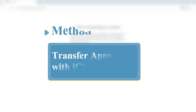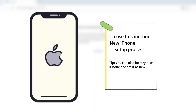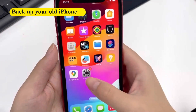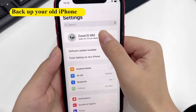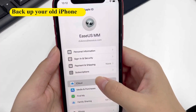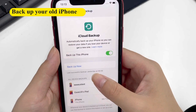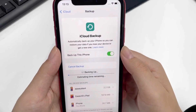You can transfer apps with iCloud Backup if your iPhone is used during the setup process. First, backup your old iPhone. Go to Settings, tap your name, tap iCloud, then iCloud Backup. Tap Backup Now to back up your old iPhone.